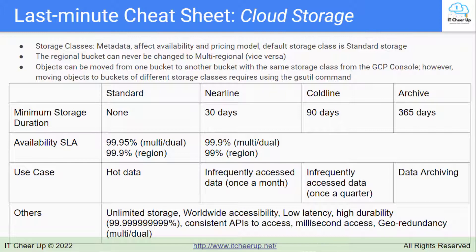A regional bucket can never be changed to multi-regional, and a multi-regional bucket can never be changed to regional. Objects can be moved from one bucket to another bucket with the same storage class from the GCP console. However, moving objects to buckets of different storage classes requires using the gsutil command from the Cloud Shell. We will talk about this in the Cloud Storage Operations section.